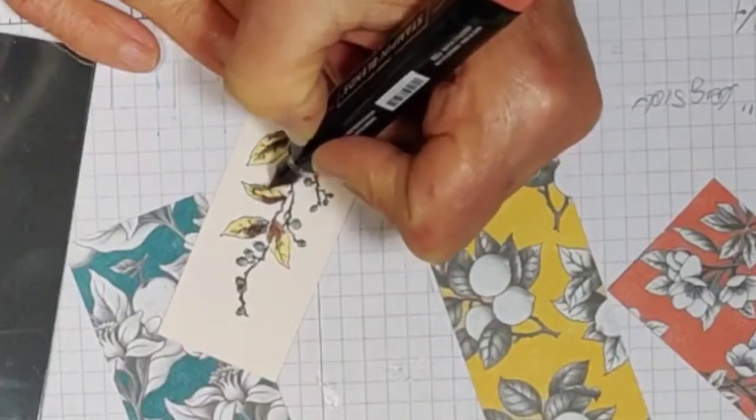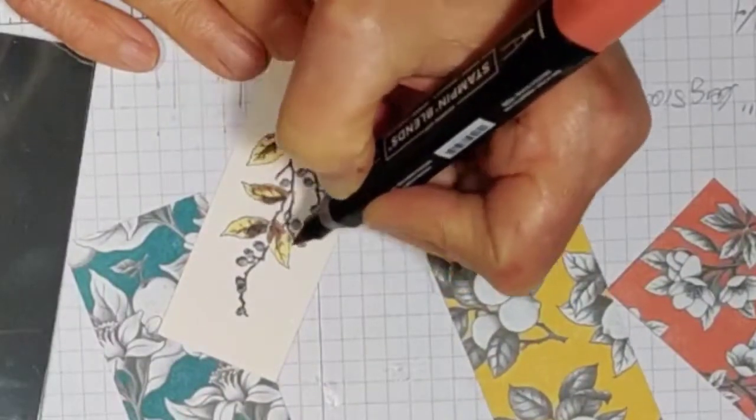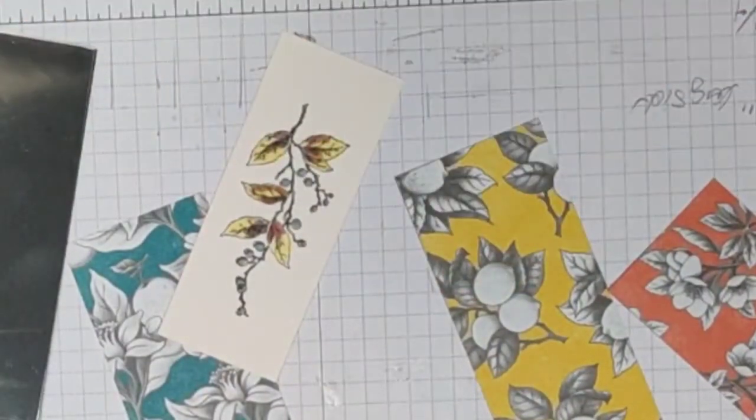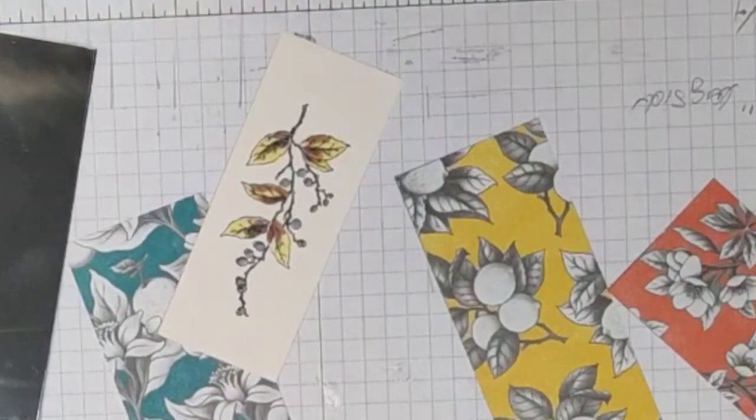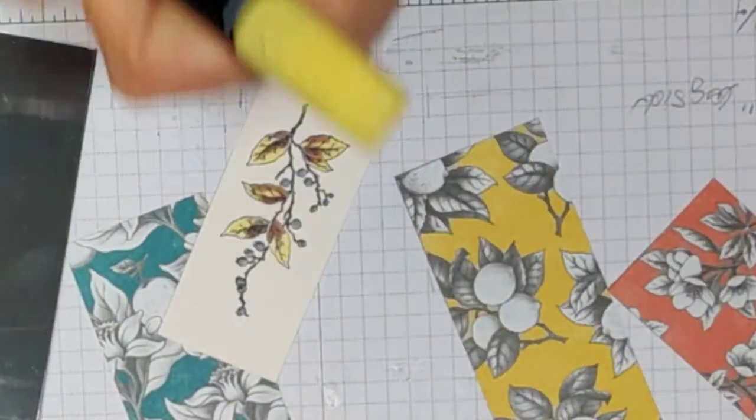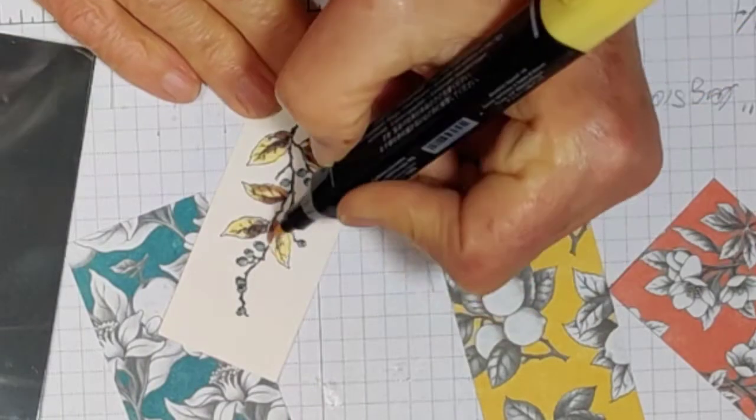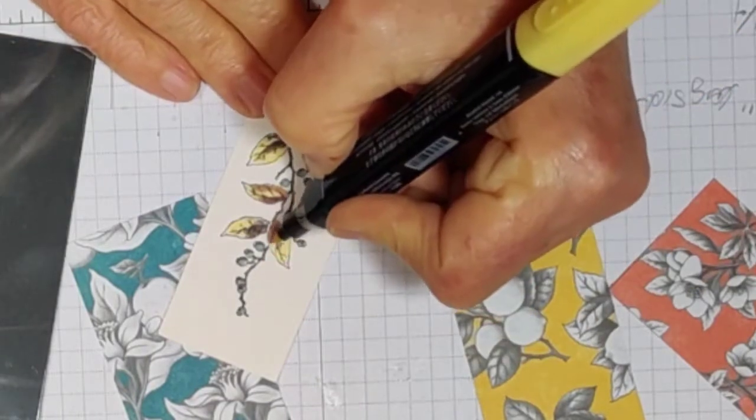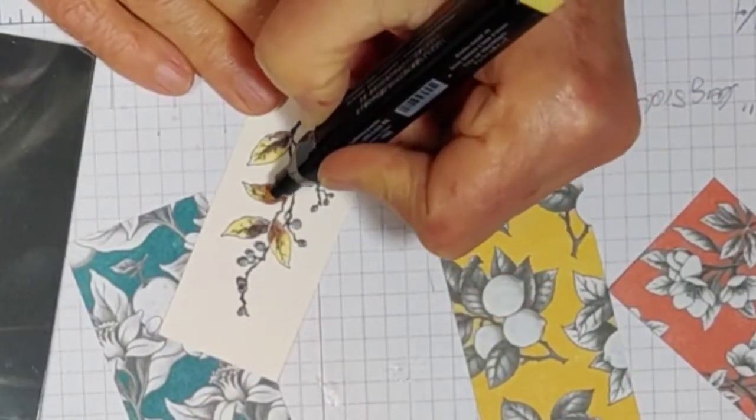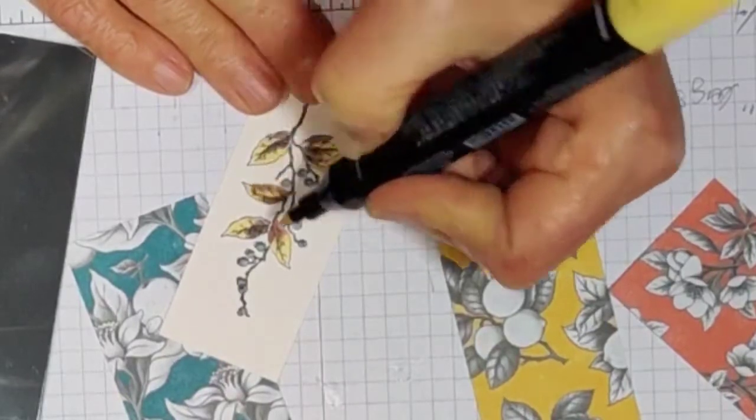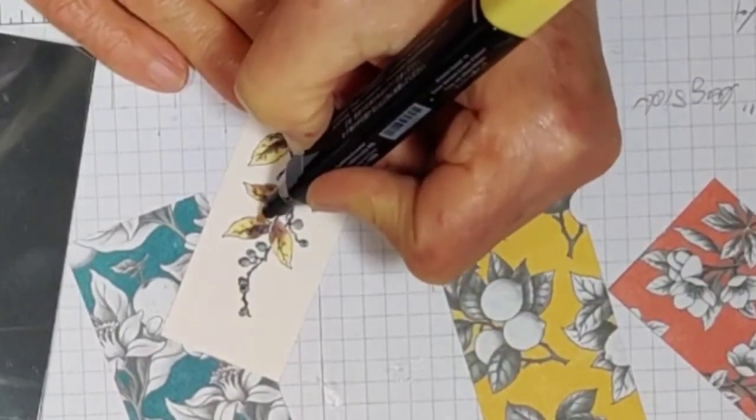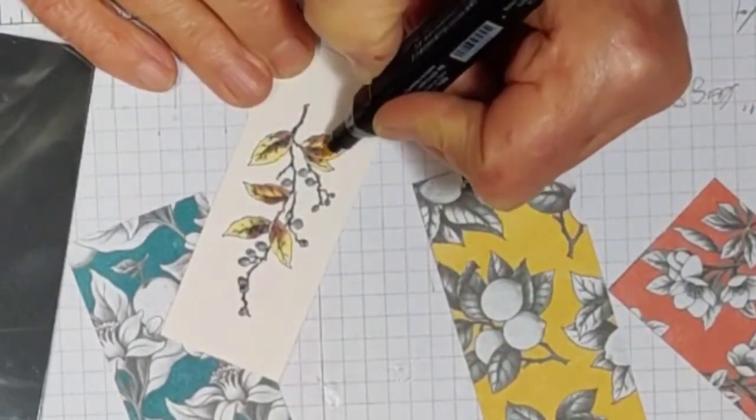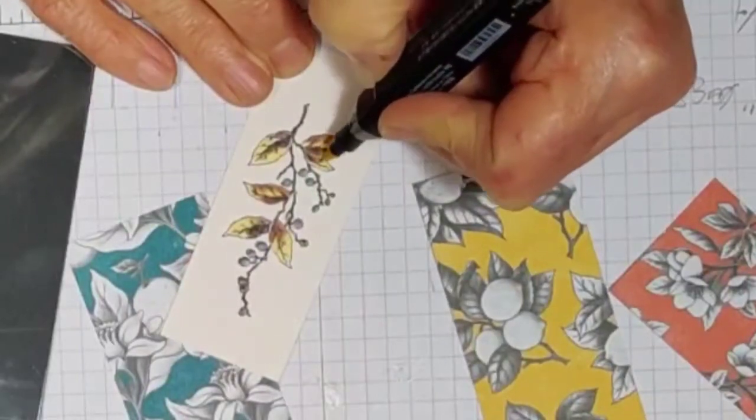And the shadows are wherever the little black areas are on your stamp set. Now I'm going to go back with the yellow and just kind of rub in between those two colors together so it'll fade out from light to dark.